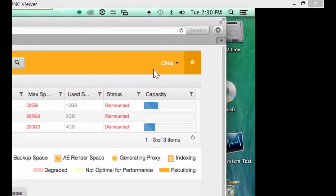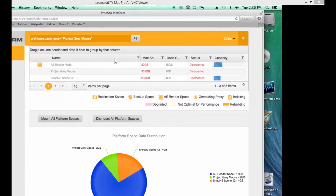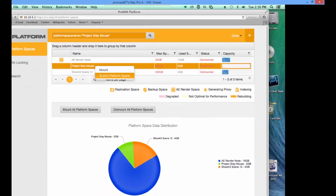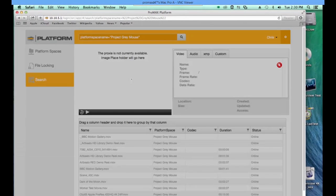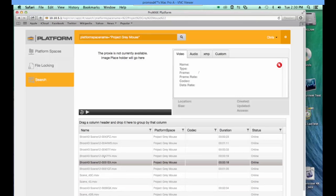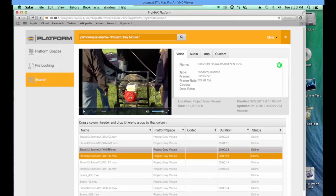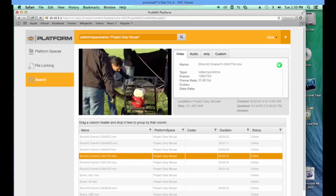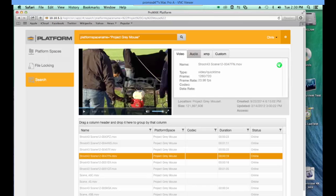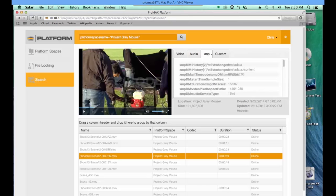We're logged in here as user Chris, who has access to various volumes in the system. In order to take a look at what's in those volumes, Chris can mount those volumes or search the platform spaces. When searching the space, they have the ability to look at files, review assets, look at proxies, check metadata — everything controlled through the one simple browser interface.